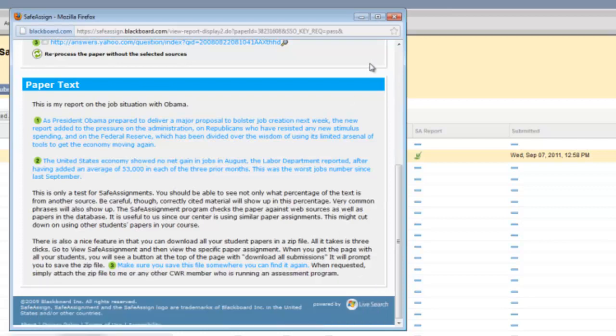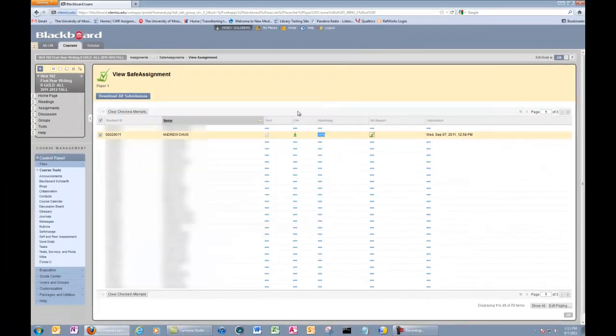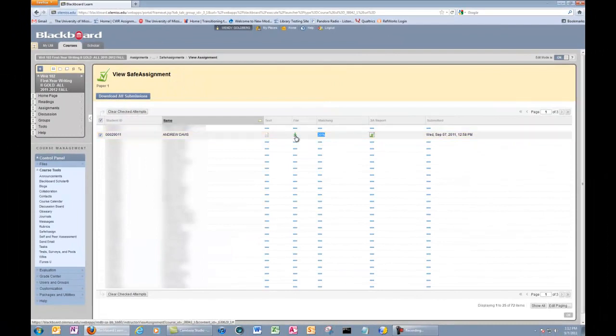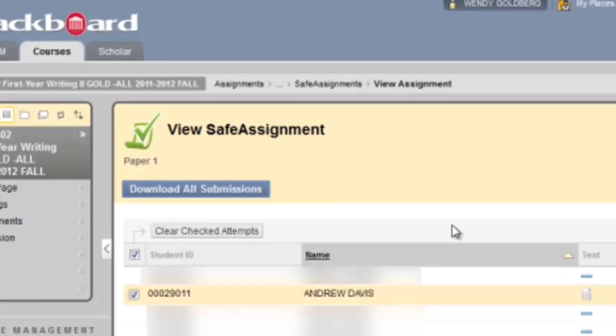So let's talk about how to download the submissions. As I've said, you can do individual assignments. But if you have an entire class or multiple classes worth in a Blackboard account, you can do this handy Download All Submissions.